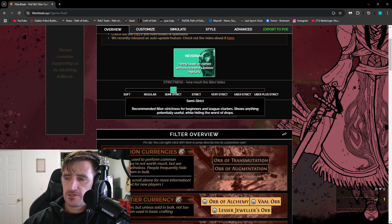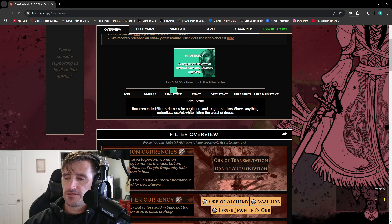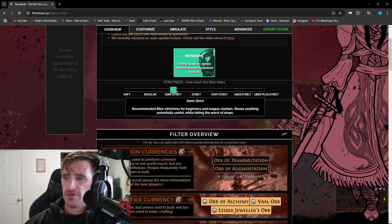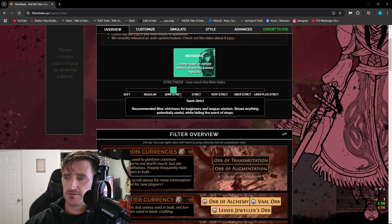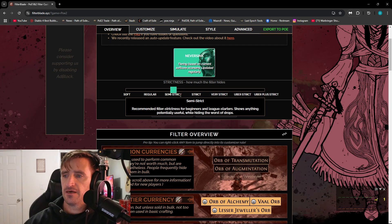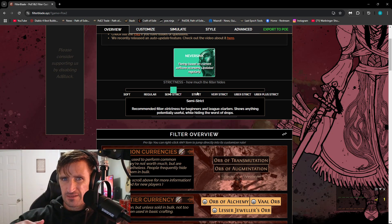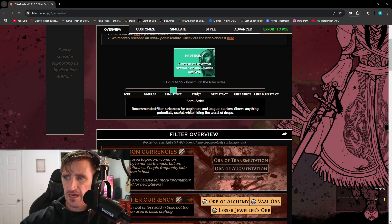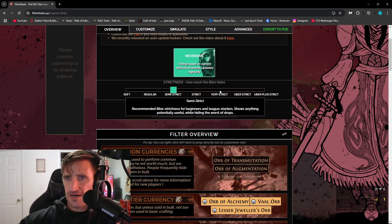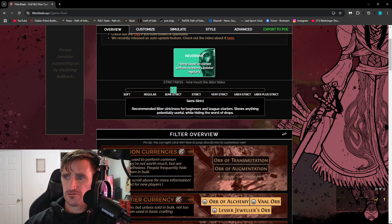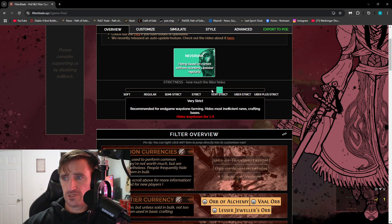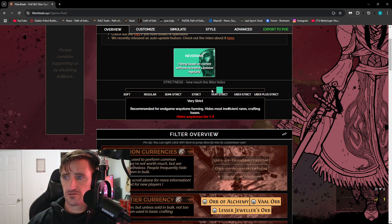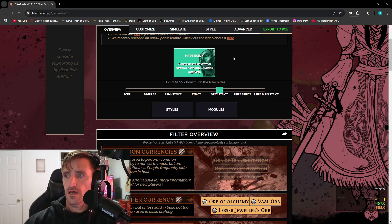You have a bunch of options right here, just as far as how strict the loot filter is. But just to break it down real simply, Soft through Semi-Strict is basically for very beginning. Strict is more for the middle of the game. And then once you start getting into higher tier Waystones, you can choose things like VeryStrict, which hide Waystones tier 1 through 6.